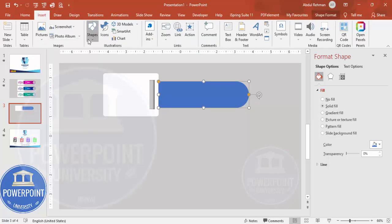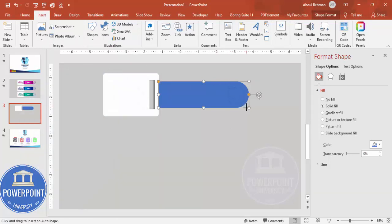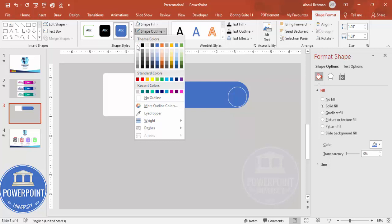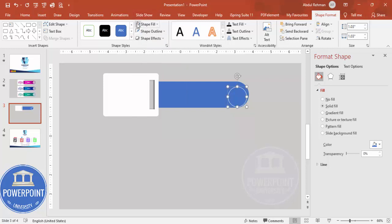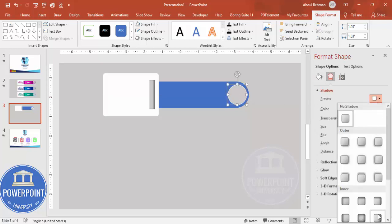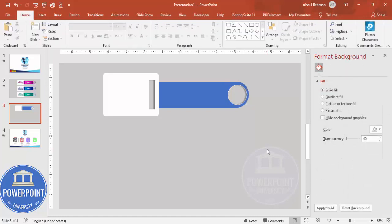Go to Insert > Shapes and select the oval shape. Draw the oval in the far right area, holding the Shift key to get a perfect circle. Set the shape outline to white and the shape fill to the background color, then position it precisely. Apply the same shadow effect as before.